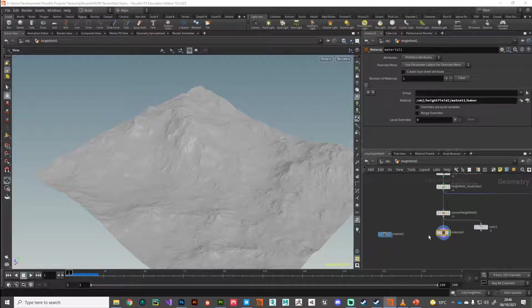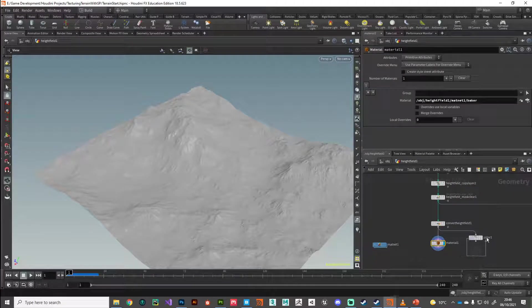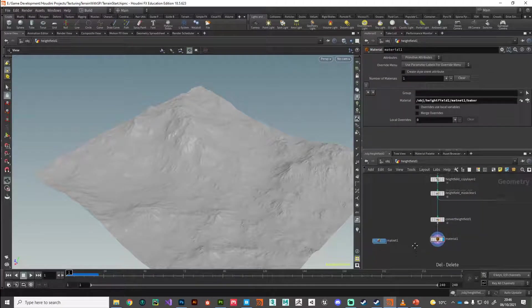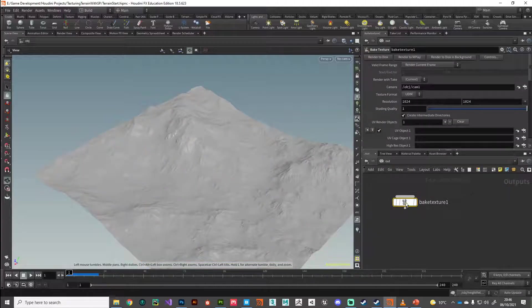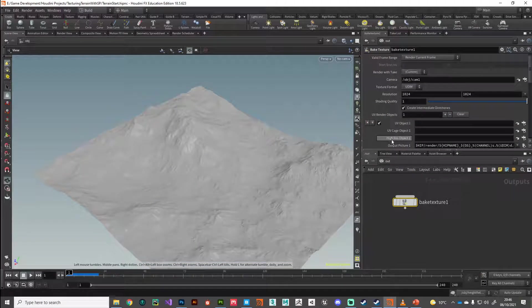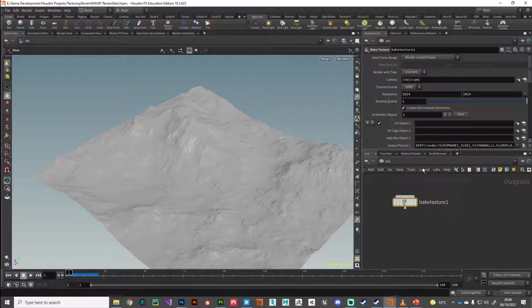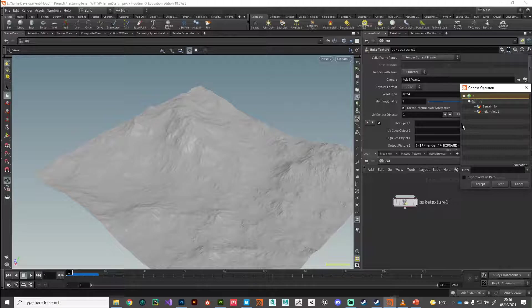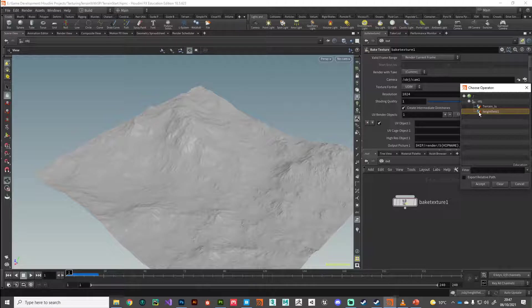What we're going to do now, we can delete that color node. I'm going to go back to my output context and in the bake texture node, I need to specify that high res object. I'm going to find it in the list and it's their height field. So that's our high resolution object. Remember, this is now polygons with point attributes on and a material with those attributes set to export.